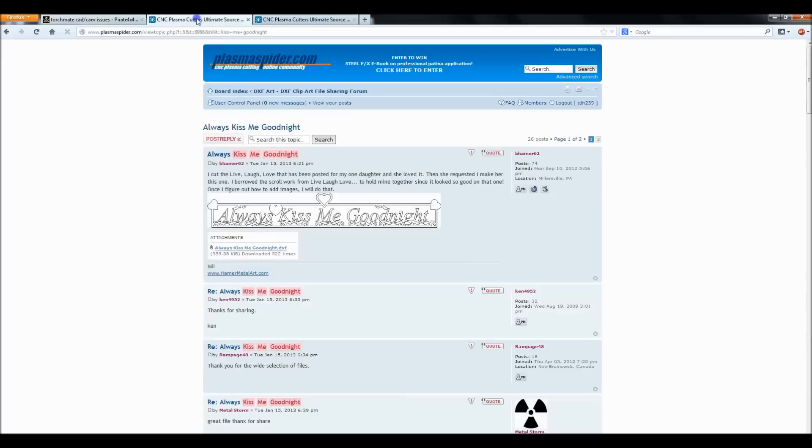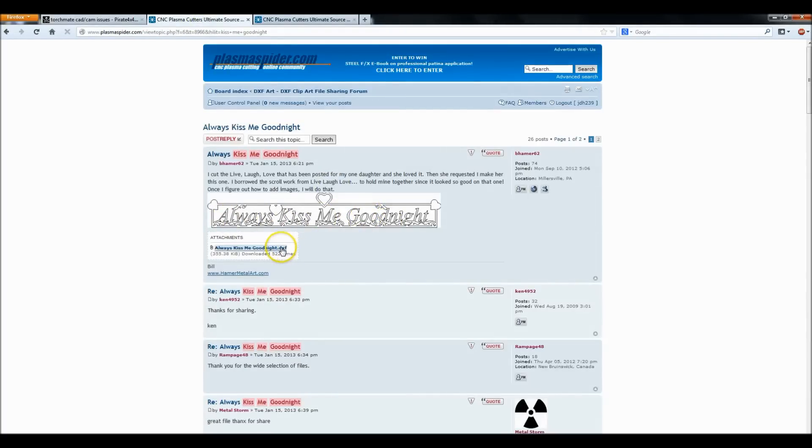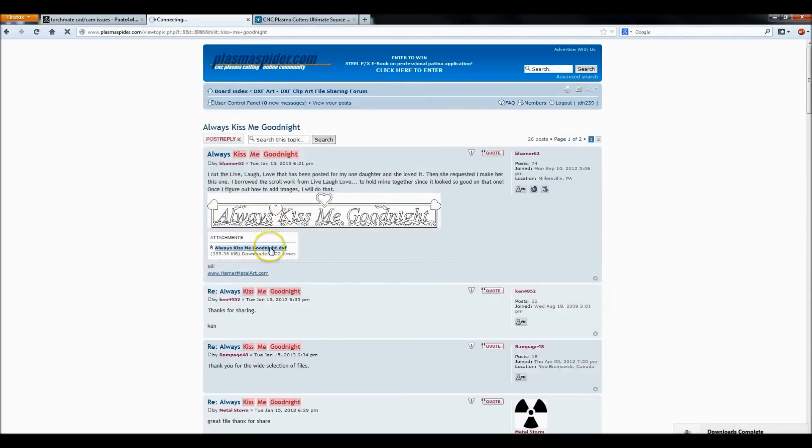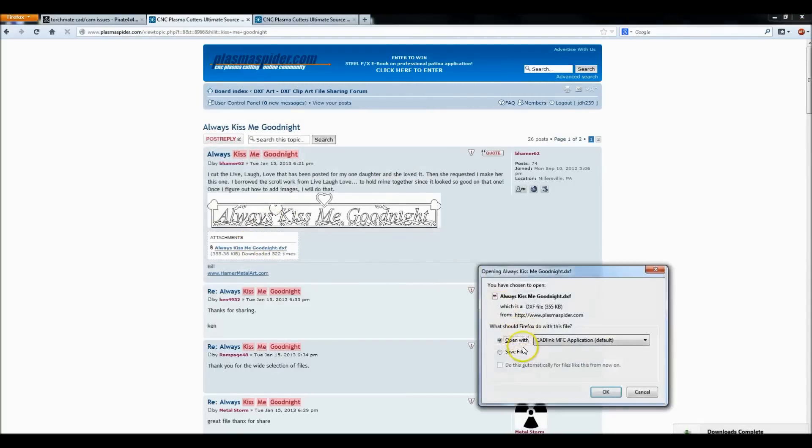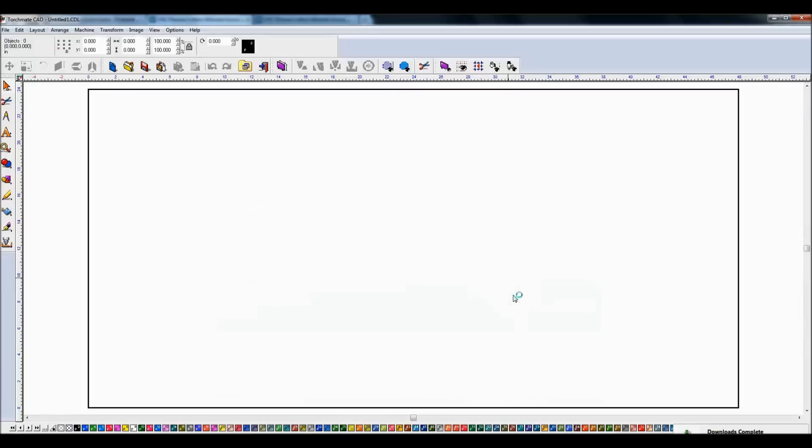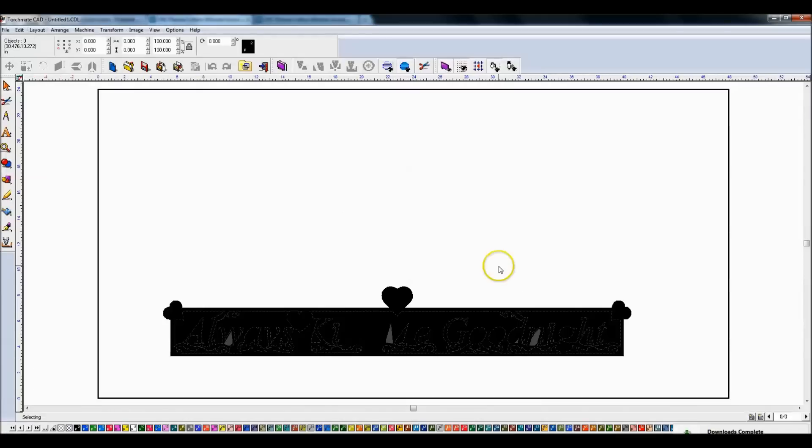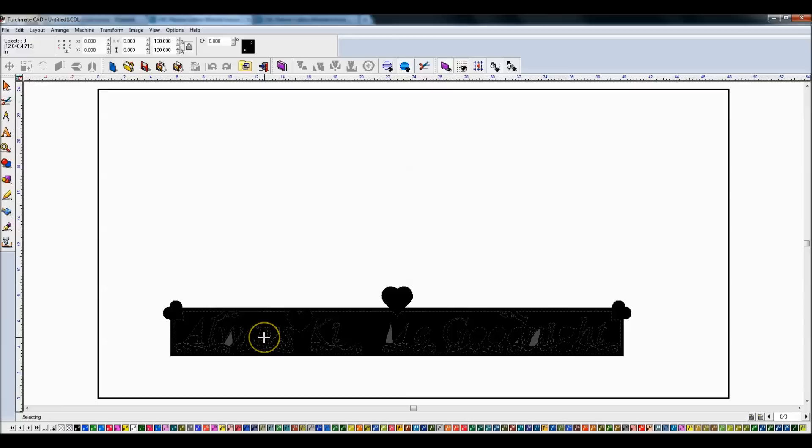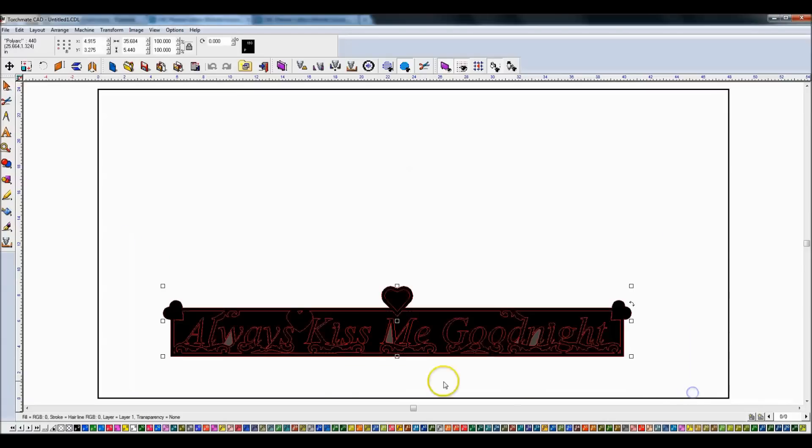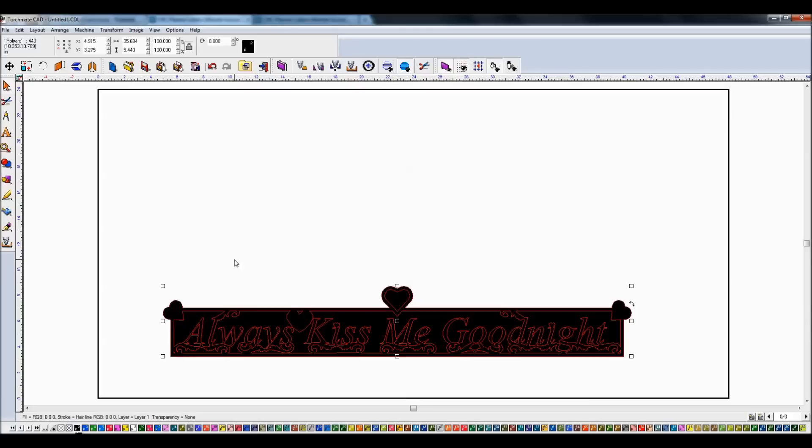So the very first thing I want to do is go and download this file. This particular one that he was talking about is Always Kiss Me Goodnight, at least I think this is the one. So we'll go ahead and save that file. In fact, I'll just go ahead and open it. The very first thing that I do when I go and import files is I make sure that they're all on the same layer. Now I know these are not on the same layer because you notice that we have black and gray colors. That means they're on different layers, so I highlight everything.